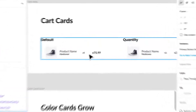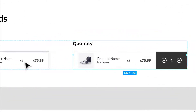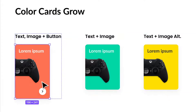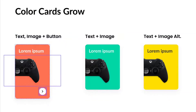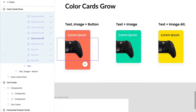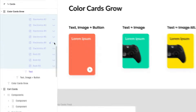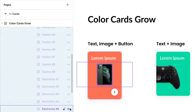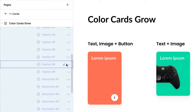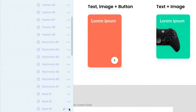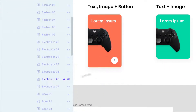We have cart cards — a default version and a quantity version where swiping left lets you edit the quantity. We also have color cards, and growing cards. The growing cards will expand based on the content, so if I select a new image, they'll shrink or grow accordingly — same with fashion or any other category.